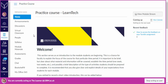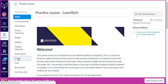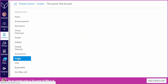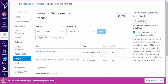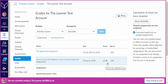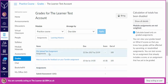Once you are within your module you will need to click the grades navigation link first. Within the grades page you will see your grades that have been released for your assignments, and also a list of assignments that you have submitted.